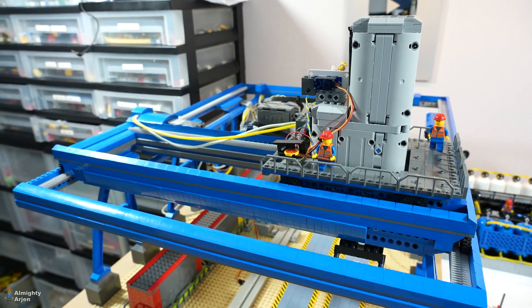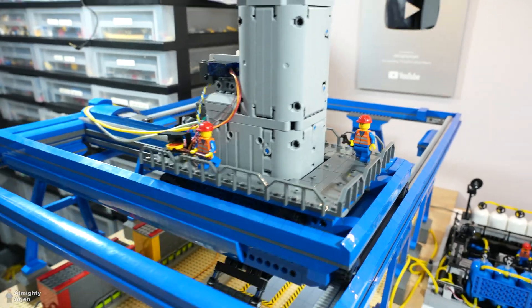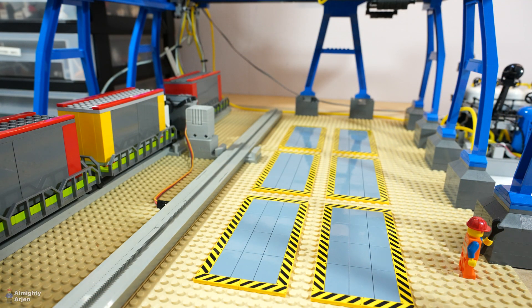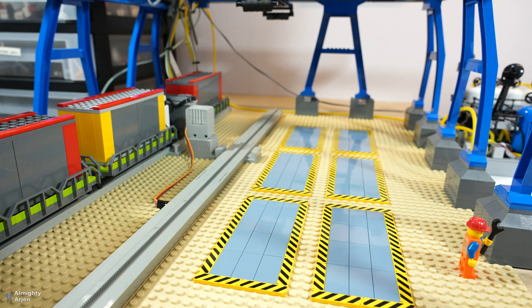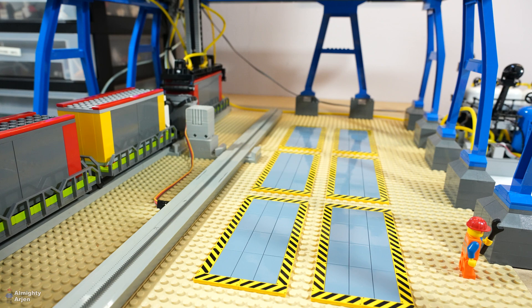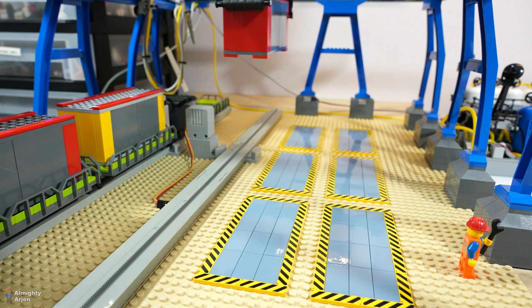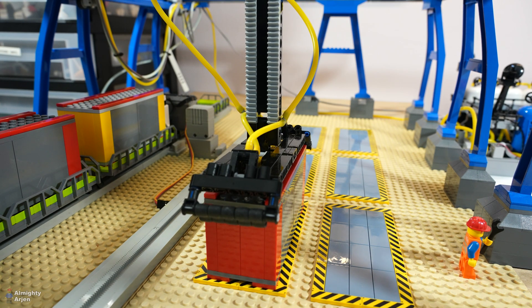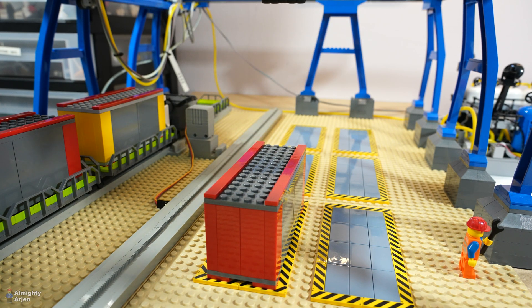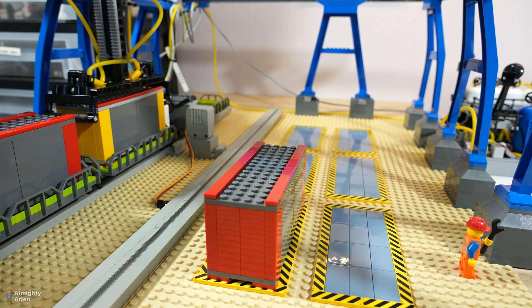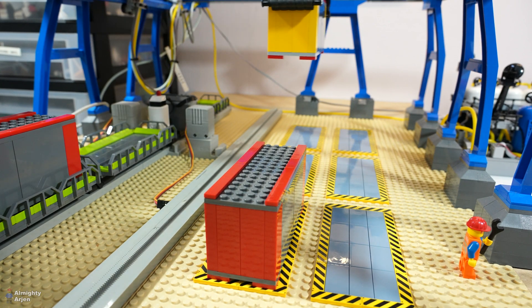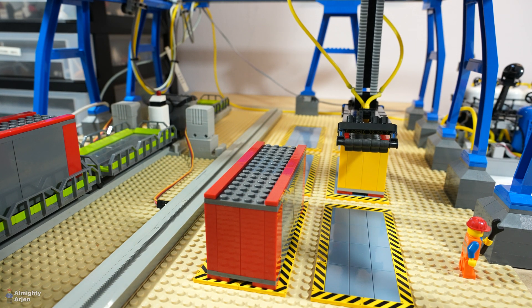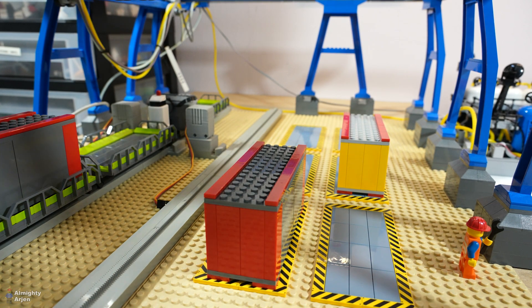I'm going to enable the system. It has the same offset again, yesterday didn't have this offset. And there's an offset on the second container.